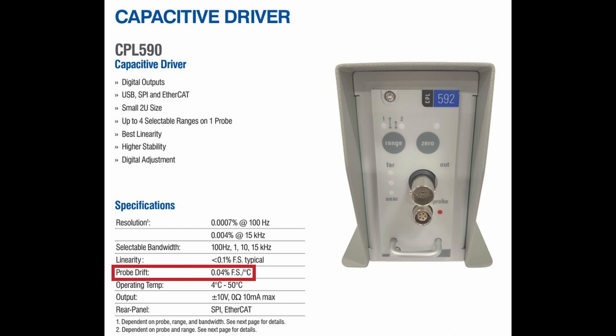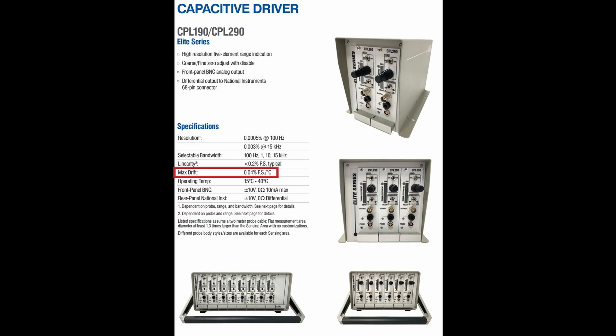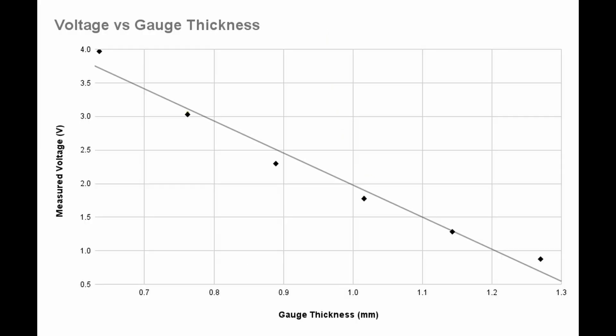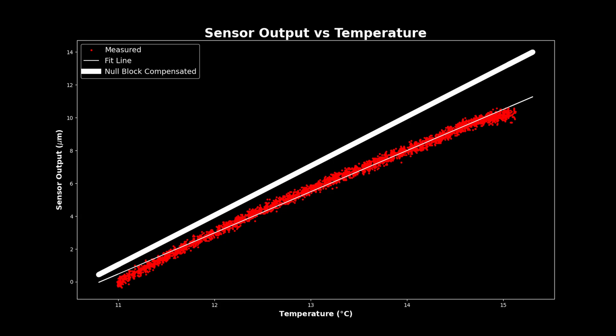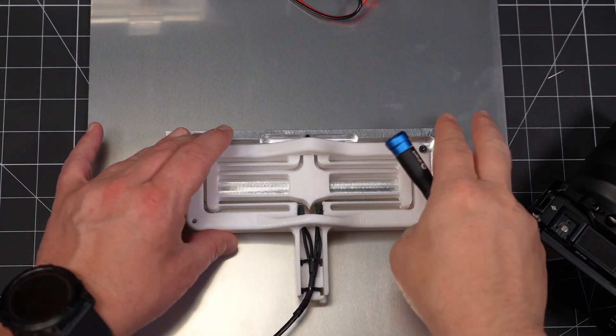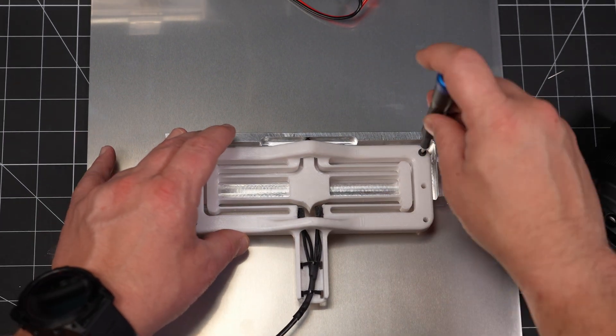Commercial sensors generally quote their thermal drift as a full-scale percentage error per degree, which is the error value divided by the full range of the sensor. And for this Capgauge offering from Lion Precision, that value is given as 0.04% per degree. And this is pretty common across their lineup, although they do have some that go down to 0.02. The sensor we just tested has a total usable range of about 800 microns, and an error of about 3 microns per degree C, which comes out to about 0.4% full-scale per degree. So the Capgauge is about 10 times more thermally stable.